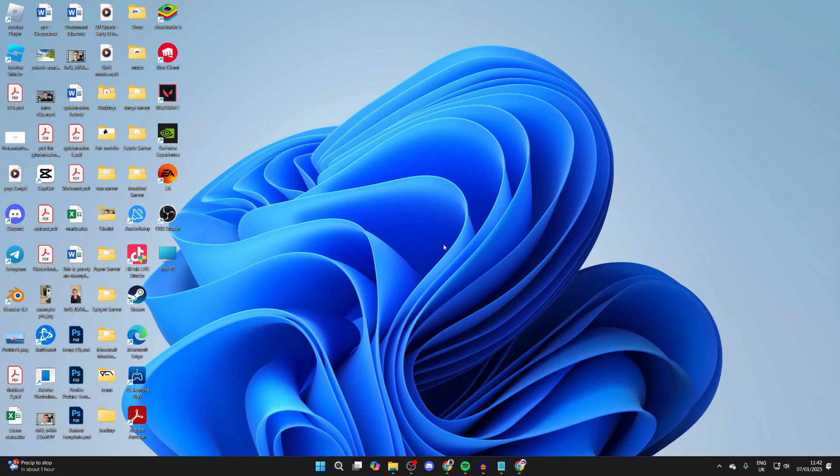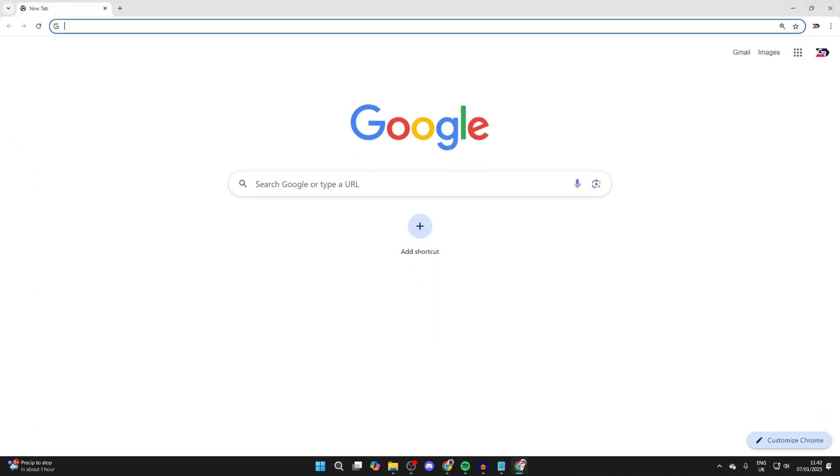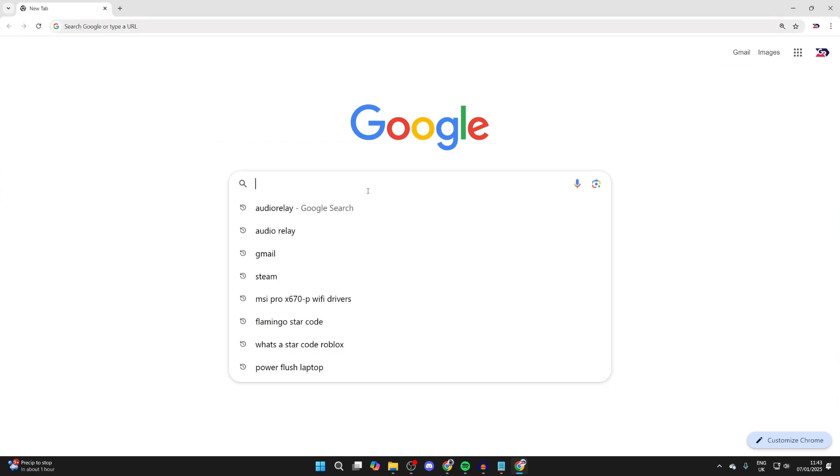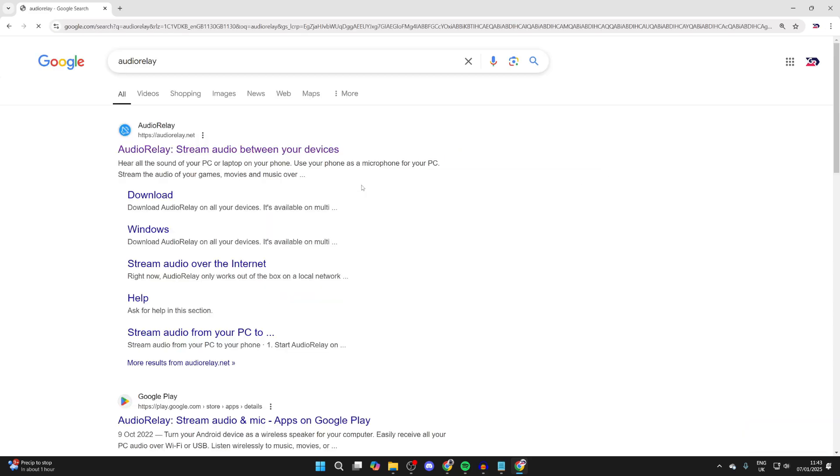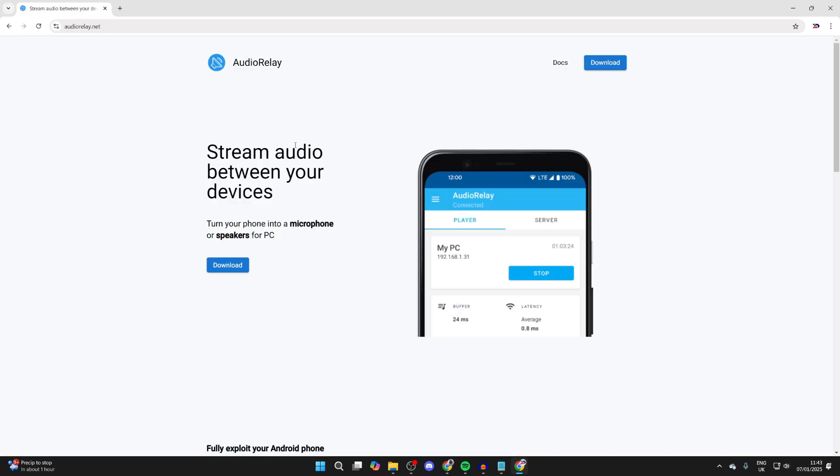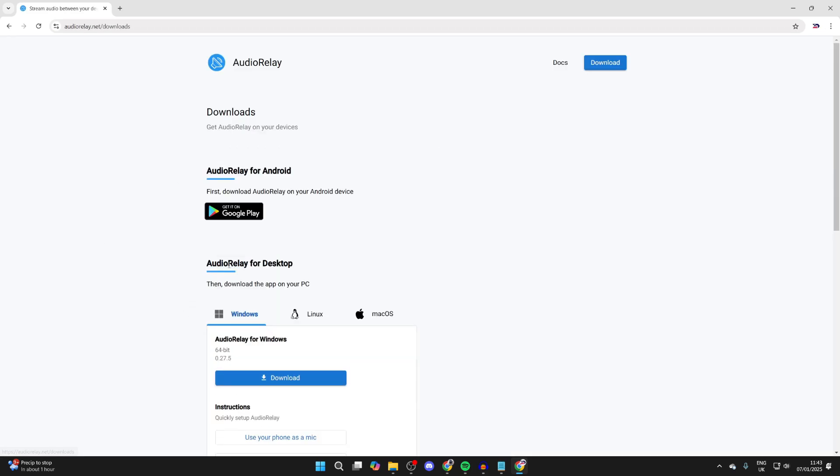All we need to do is get an app to do this. On your computer, open up a web browser. The app you want to get is called Audio Relay, so you can type it in like so. Make sure you come to audiorelay.net.